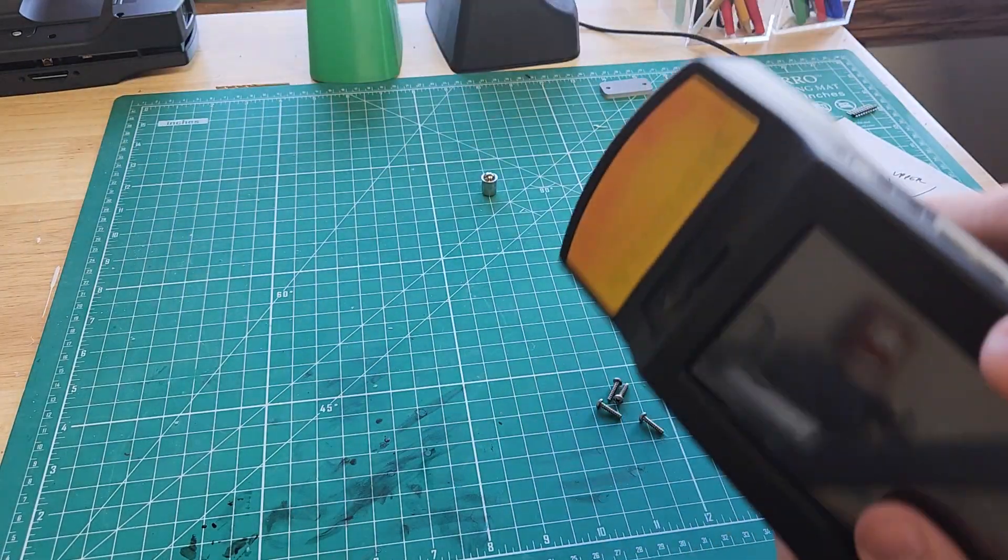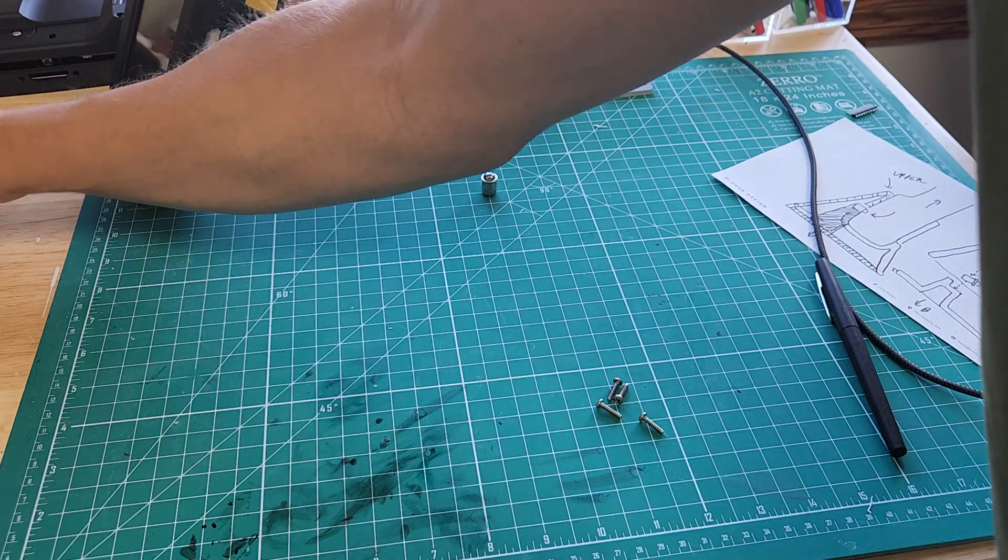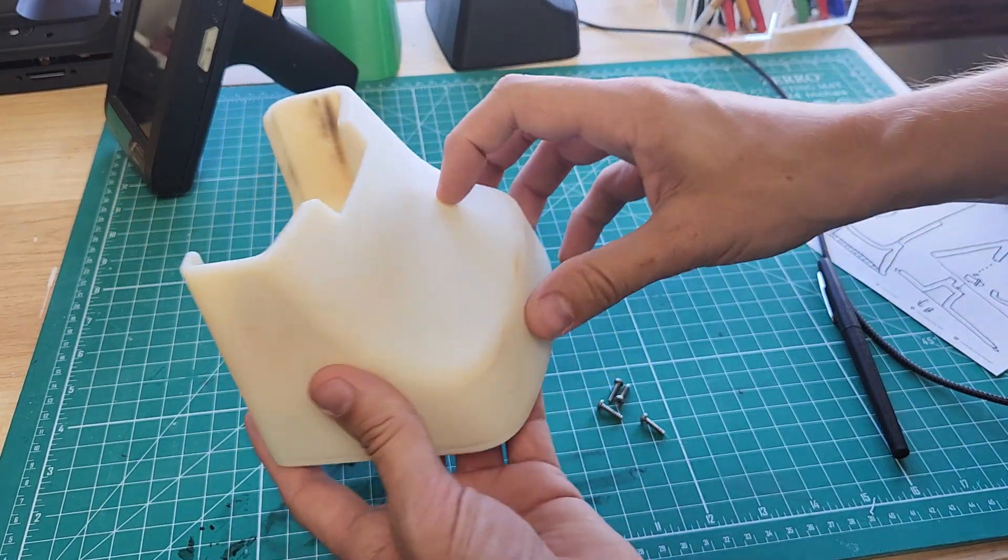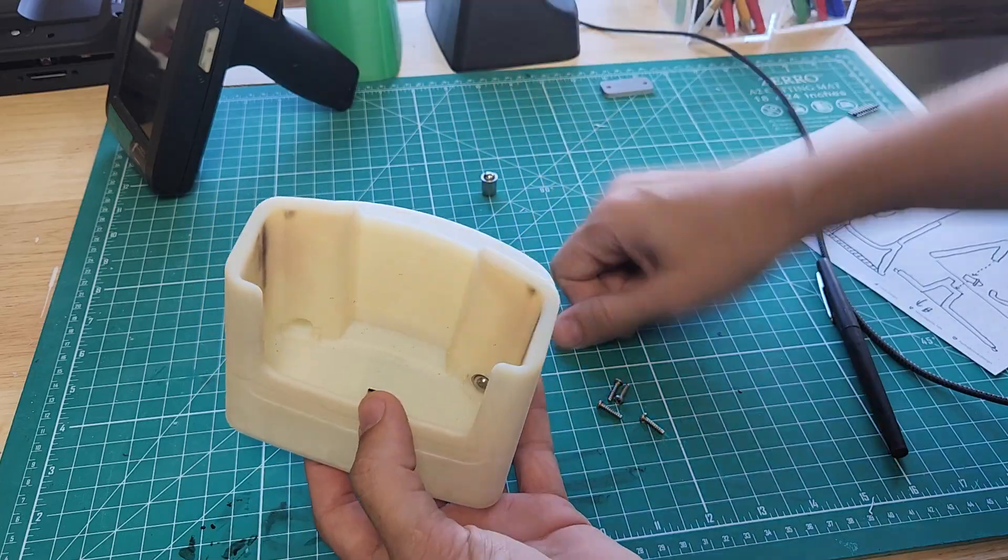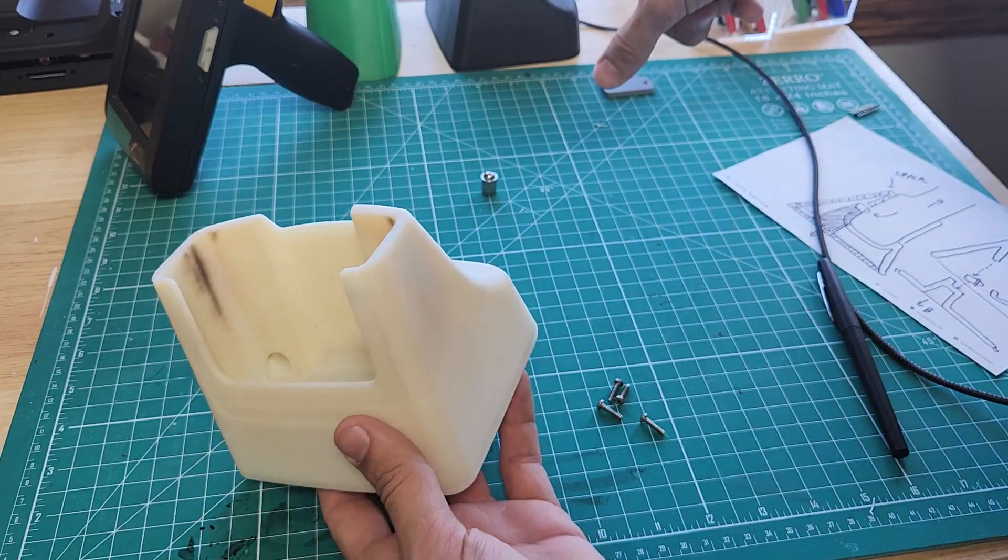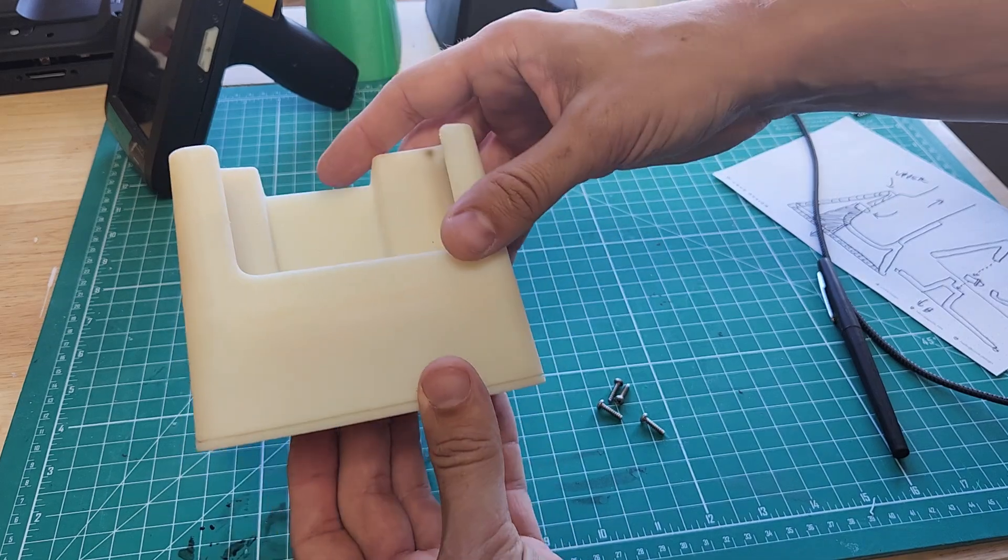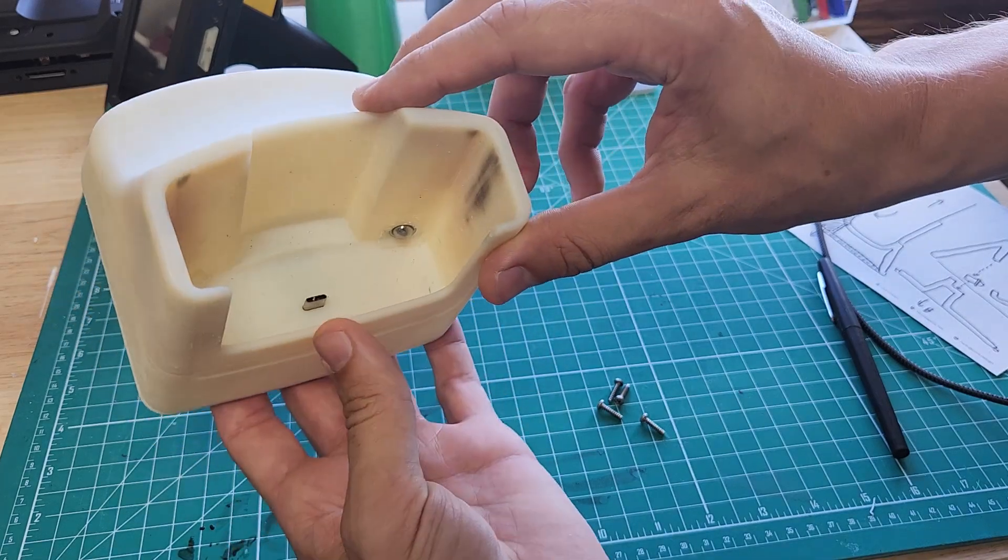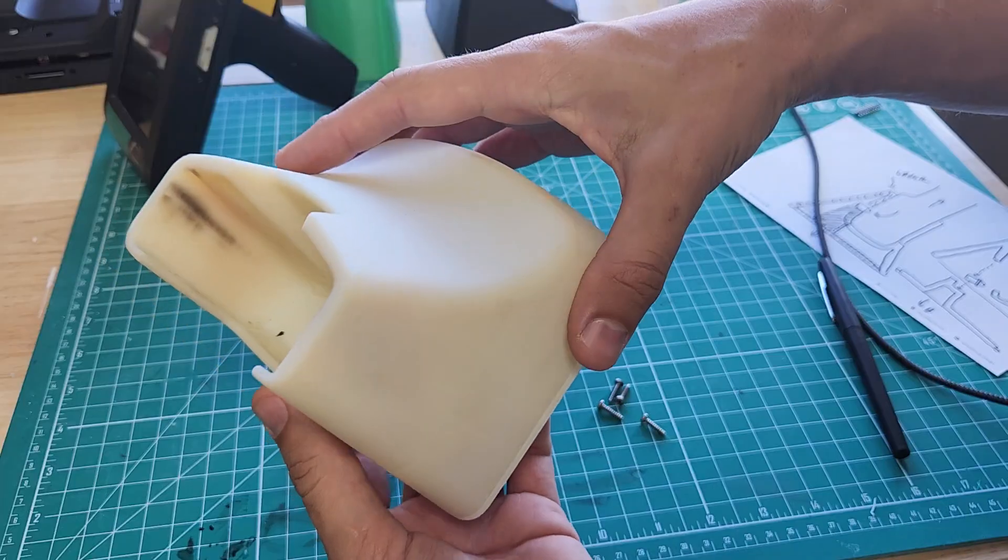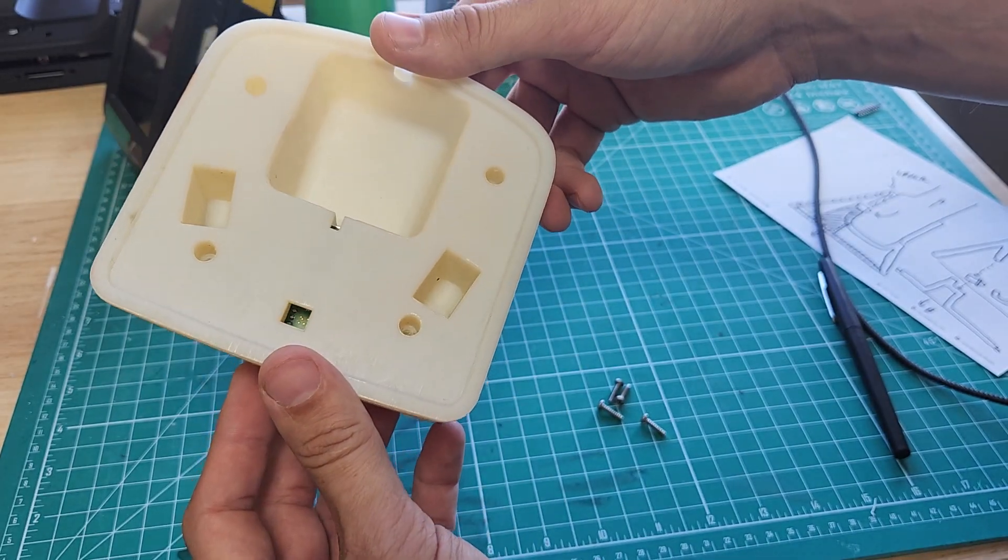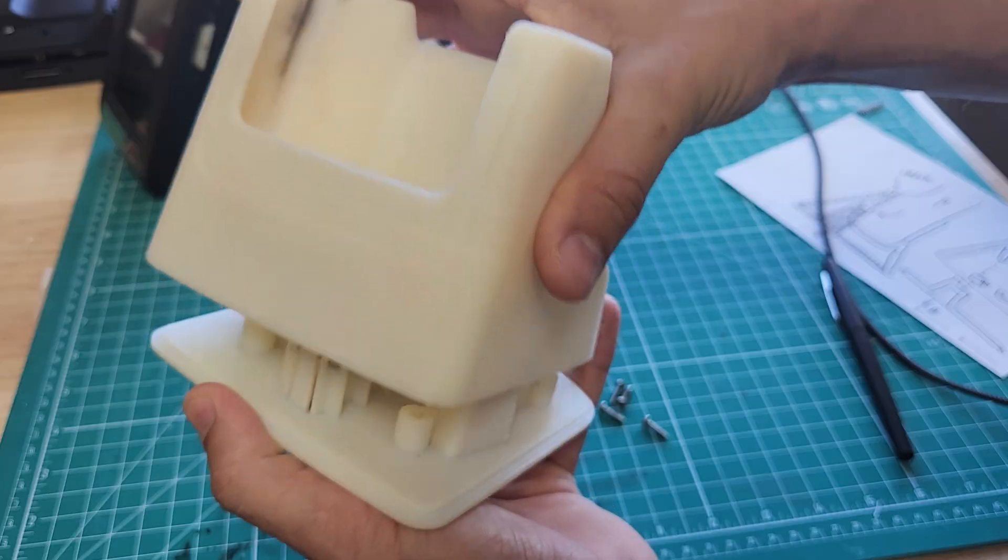So I moved from FDM to PolyJet. PolyJet is kind of a... you get it in a number of different colors, but it's a higher resolution than FDM printing. So this is a nice smooth surface. I'm able to check the fits and tolerances as though they were injection molded. And everything fits really, really nicely.